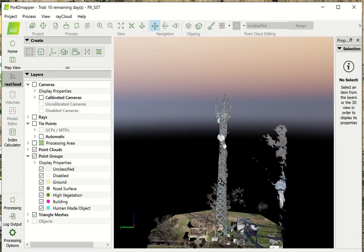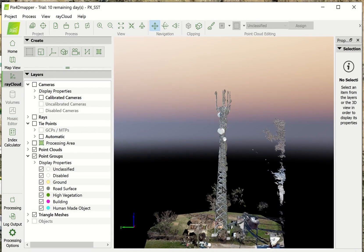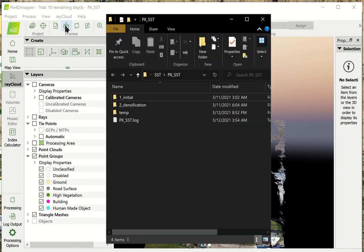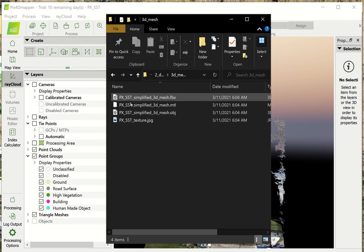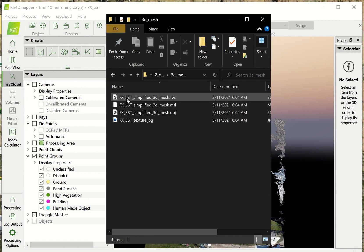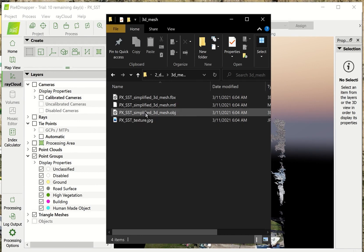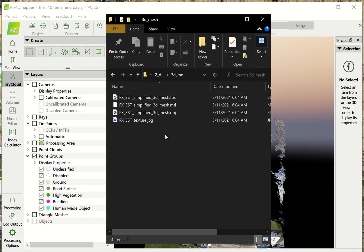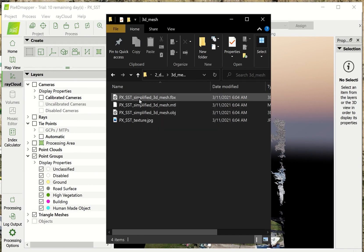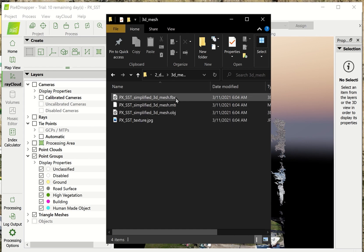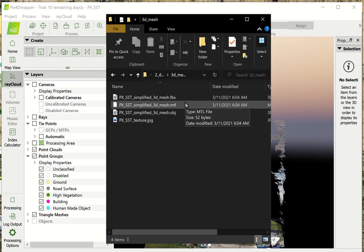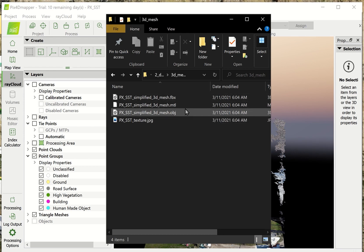Now let's look at the size of the final output file. Look at the 3D mesh. If you notice, there's an FBX file and an OBJ file. These are both your 3D models.